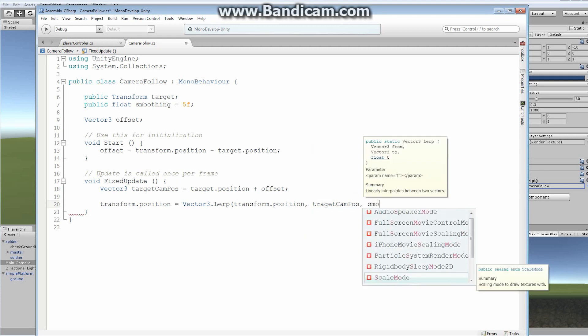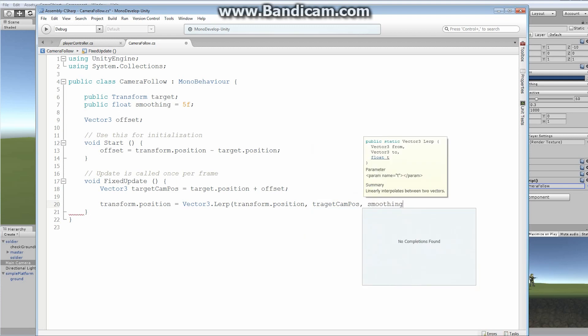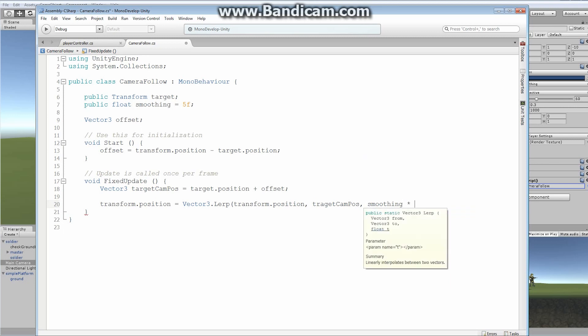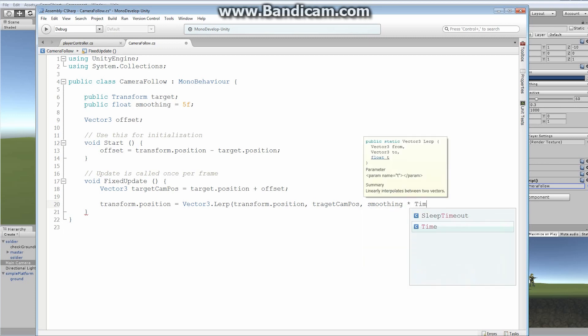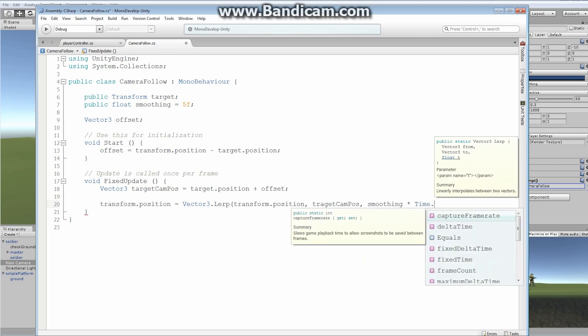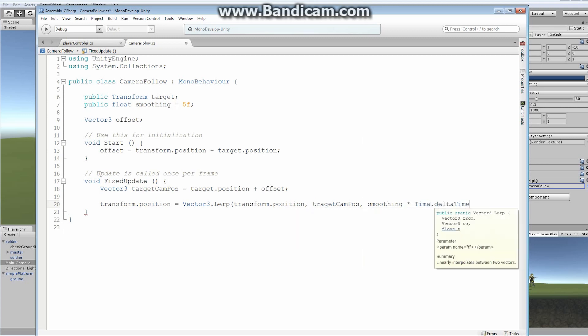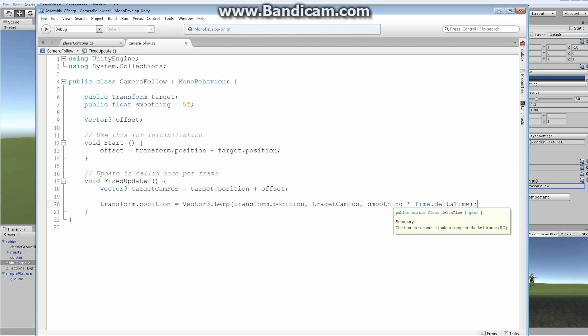And we're going to do it over a specific amount of time. So, we're going to do it over smoothing, times, time dot delta time. And what this last line does, what this last bit of code does, time dot delta time. If we allowed this thing to just travel over without this time dot delta time in place.